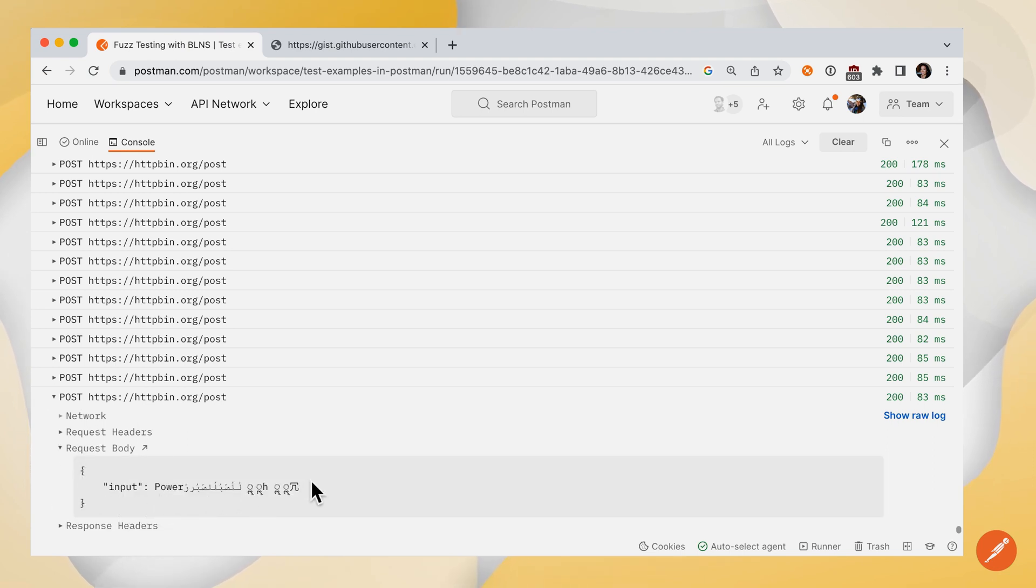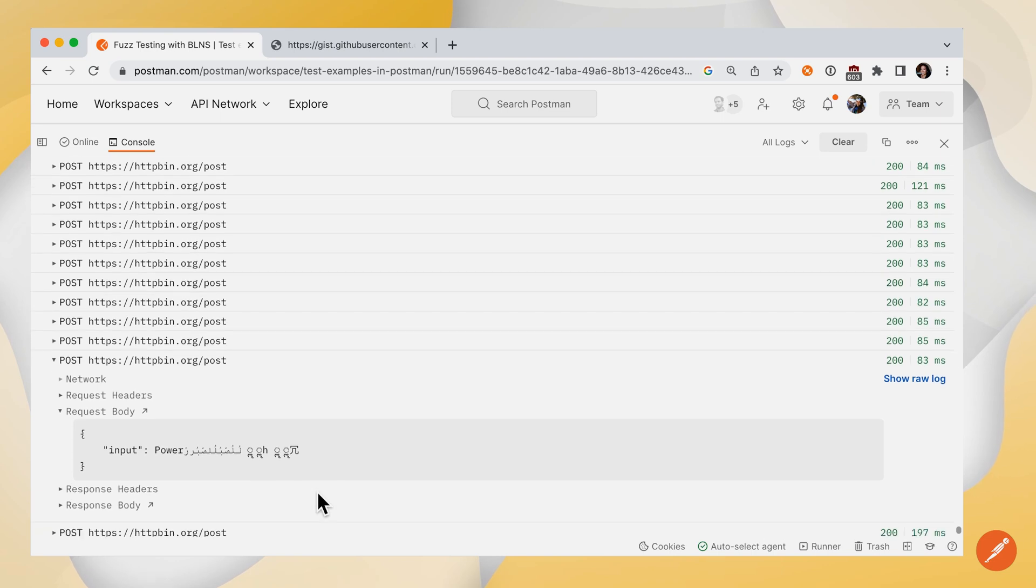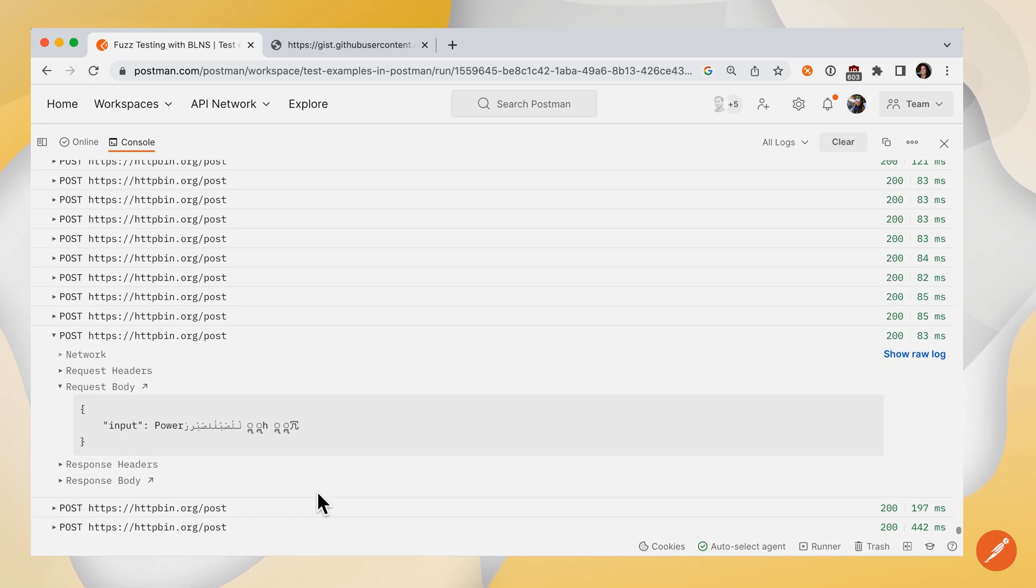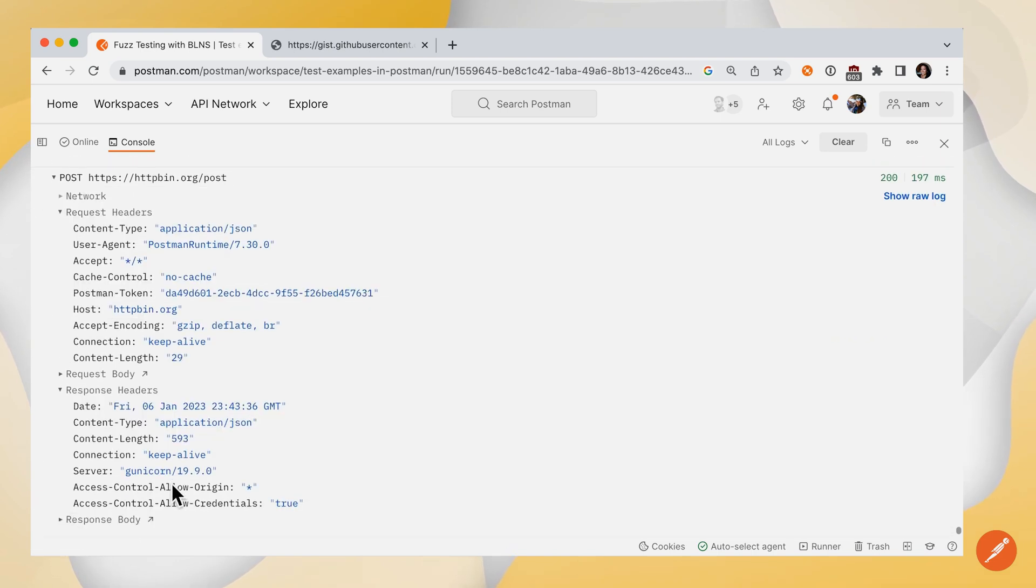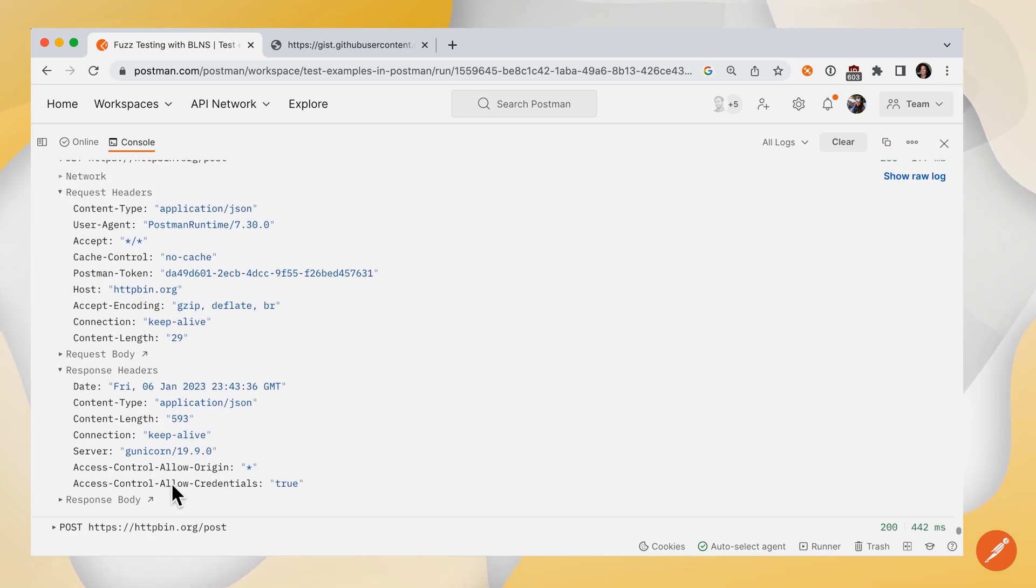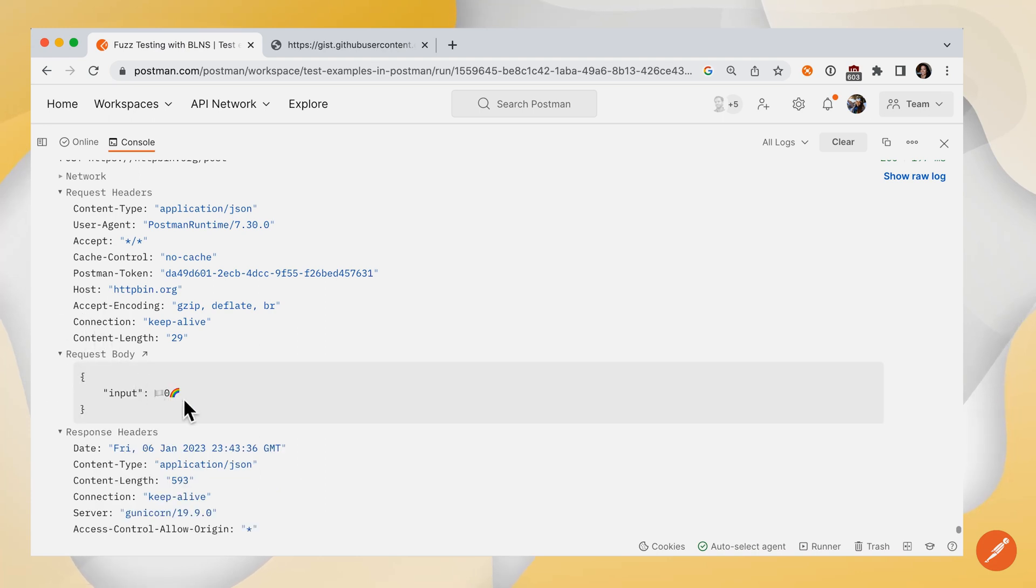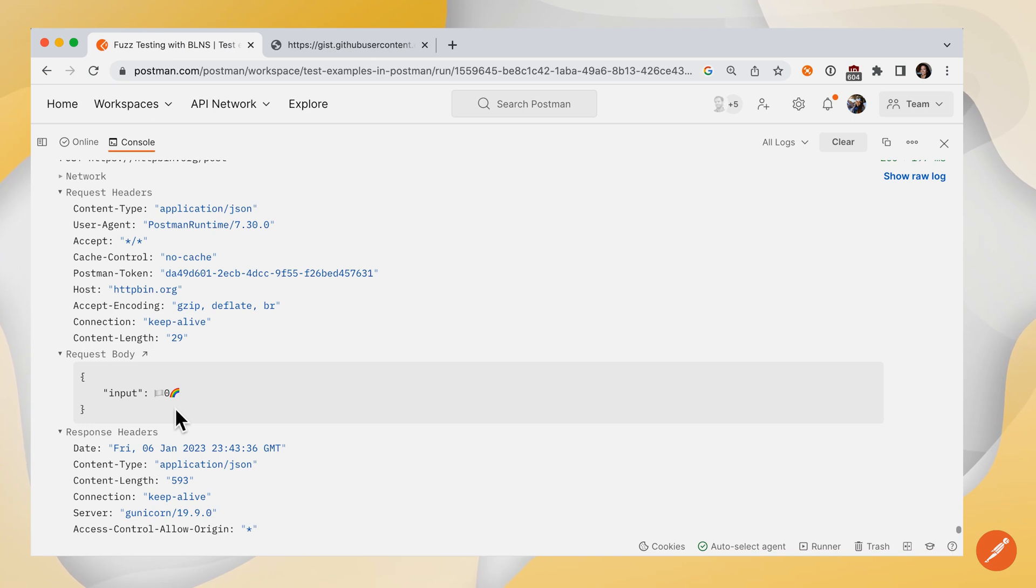Looks like there's some ASCII characters. And then if we go to the next one and expand request body, looks like there's some emojis. So if you didn't account for emojis and your system doesn't handle emojis, we'll have a real problem there.